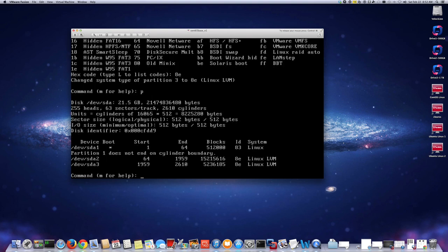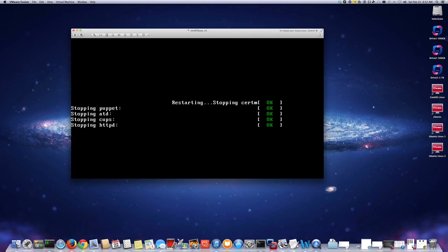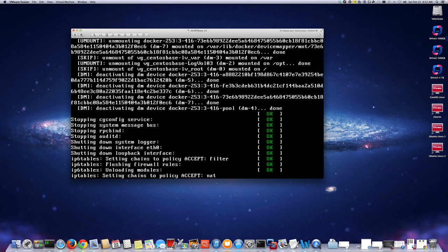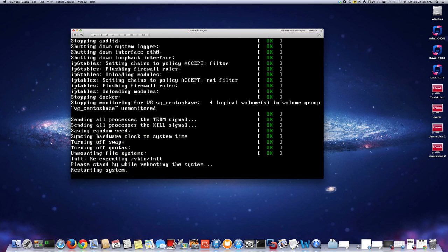I'll do print again and you can see it's now changed to Linux LVM. Now I just have to write the changes with W. It updated the partition information but says I need to reboot. Note: if you are adding a new disk as a separate disk instead of extending the existing virtual disk, you don't have to reboot. But in this case a reboot is preferred to make sure nothing is corrupted.